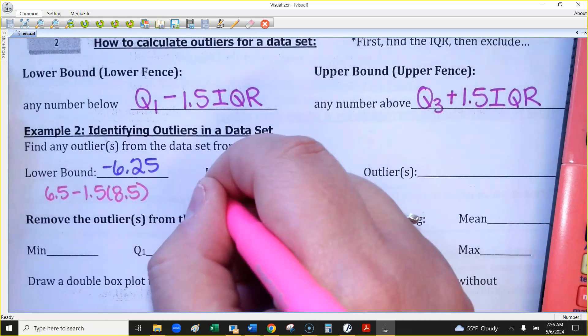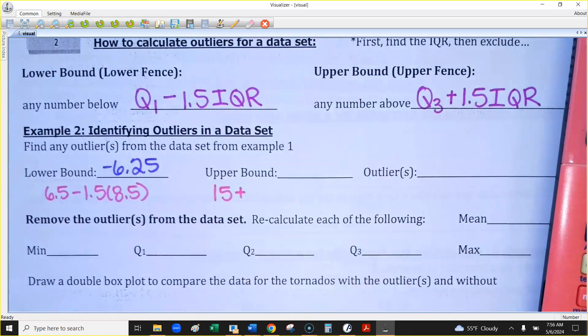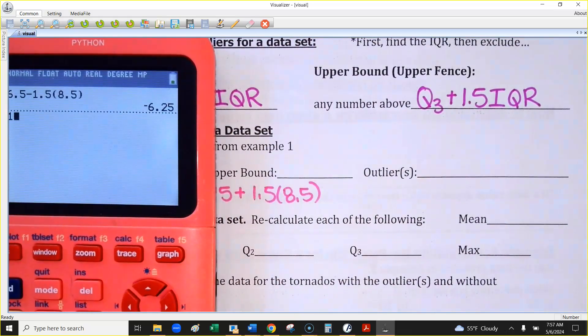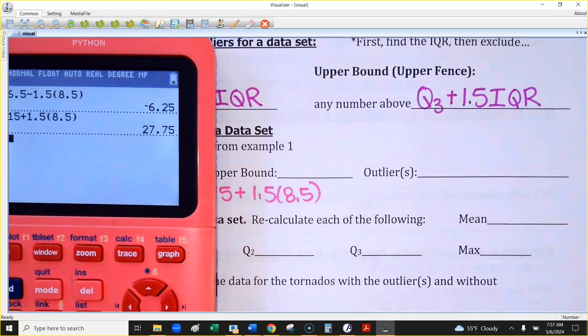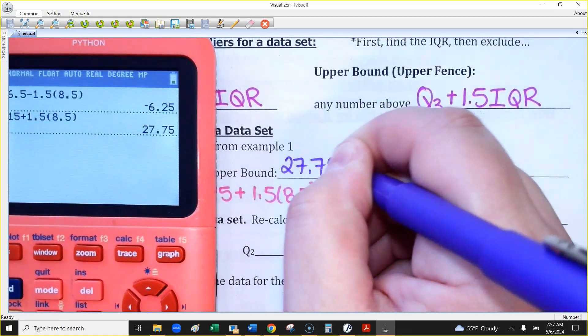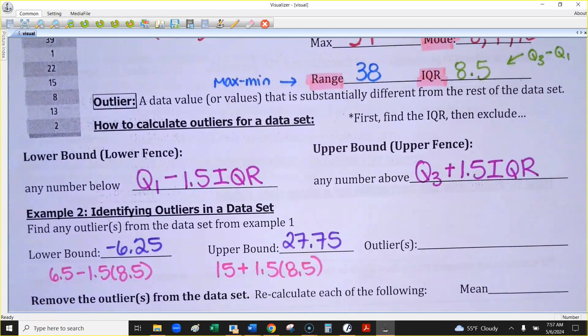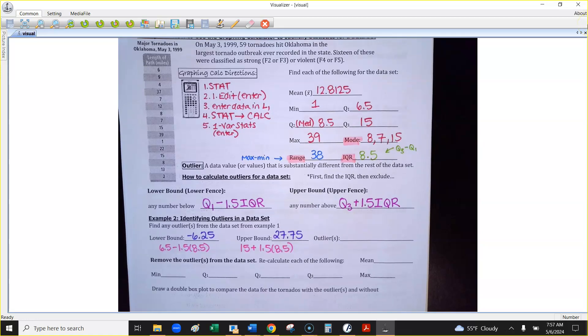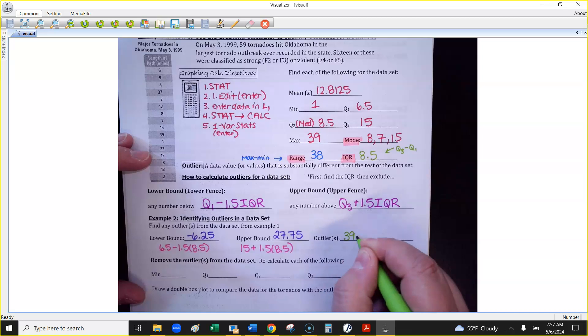For the upper bound, you take your Q3 and add 1.5 times the IQR. So that's 15 plus 1.5 times 8.5, which gives 27.75. Any number above 27.75 is an outlier. Looking back at the data, 39 and 37 are both above 27.75 — so yes, there are two outliers. You might have guessed that, but now we've confirmed it using the rule.